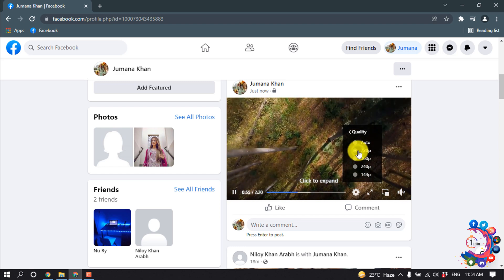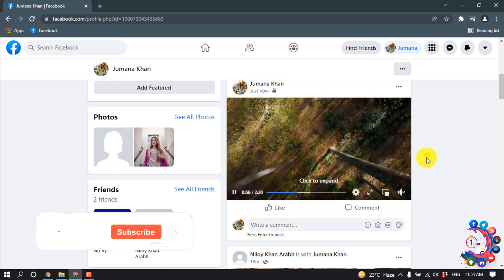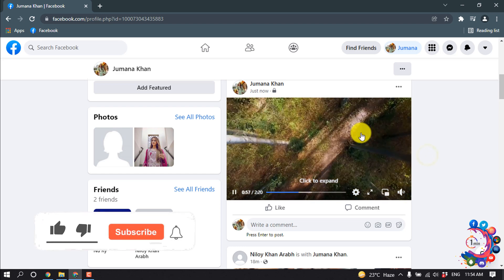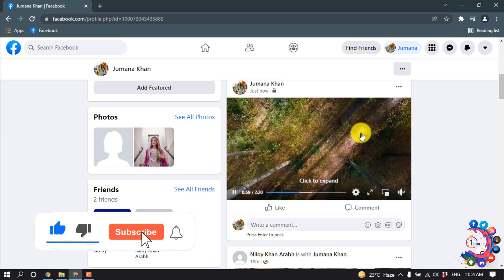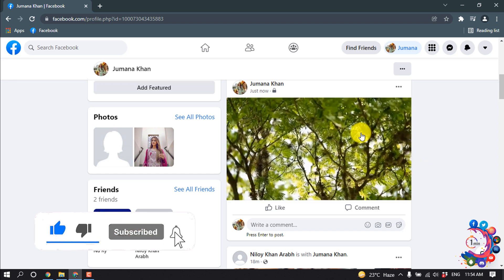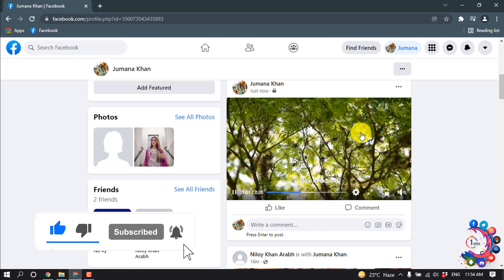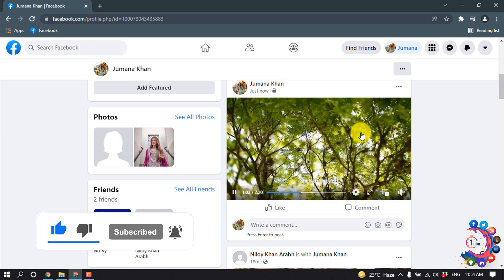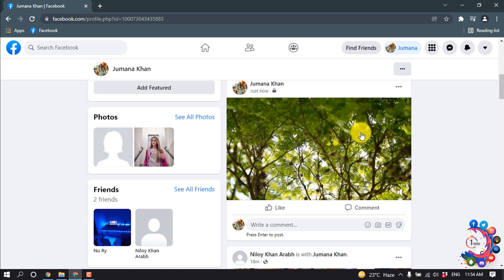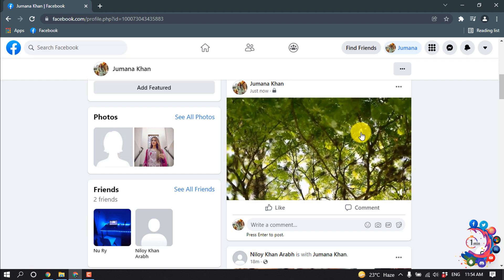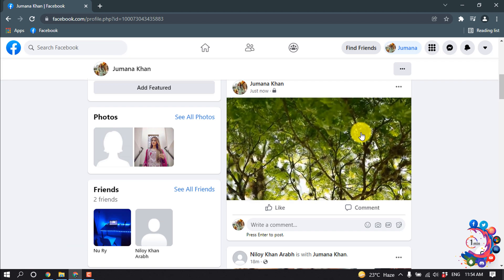Here is 720p. This is how we can upload HD video on Facebook from computer. If you find this video helpful, make sure to subscribe How to Unmute. Thanks for watching this video.